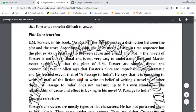Plot construction. E.M. Forster in his book Aspects of the Novel makes a distinction between the plot and story. According to him, the story merely exists in time sequence but the plot exists in relationship between cause and event. The plot in the novels of Forster is not conventional and is not very easy to understand. Karl and Marl asserts surprisingly that the plots of E.M. Forster are simple, direct and economical.